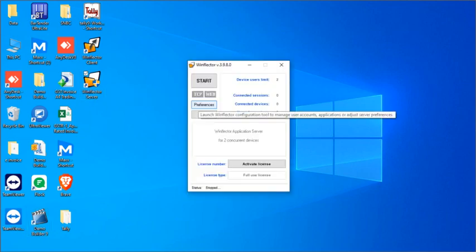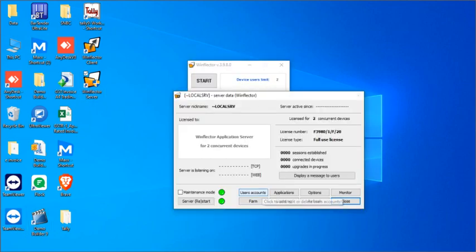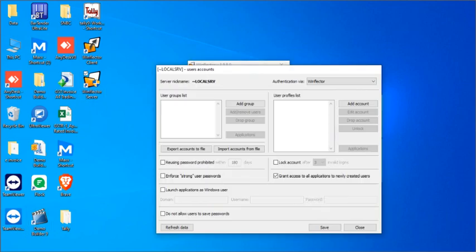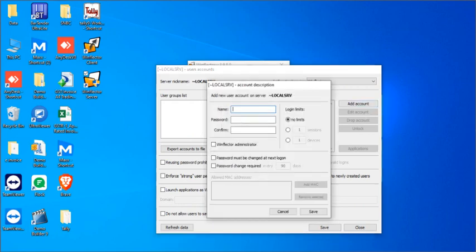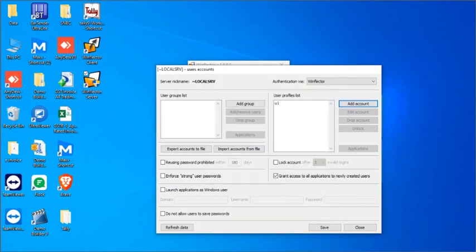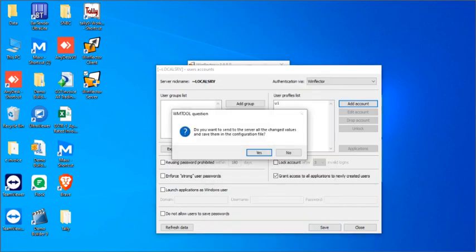We will just double click on the WinFlector server and then click on preferences, click on user accounts, add accounts, username and password would be UNUN and then save.